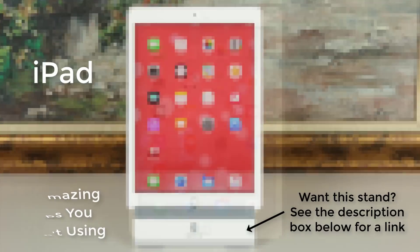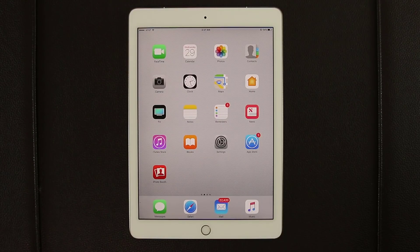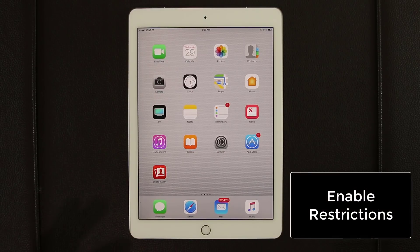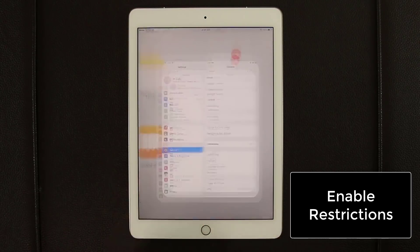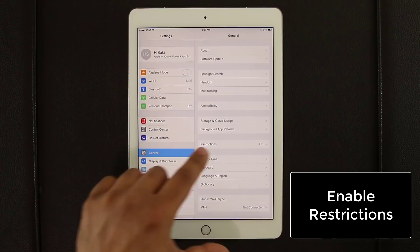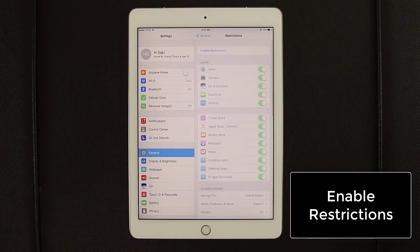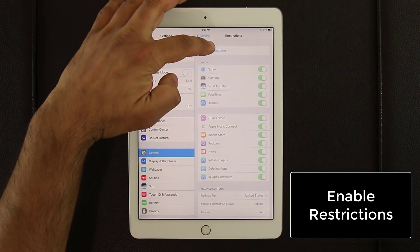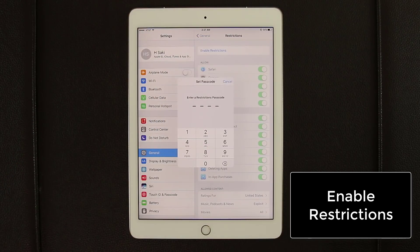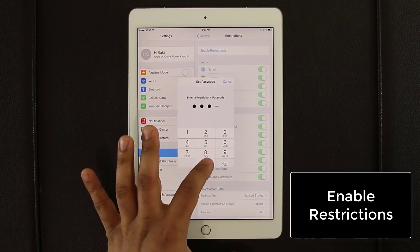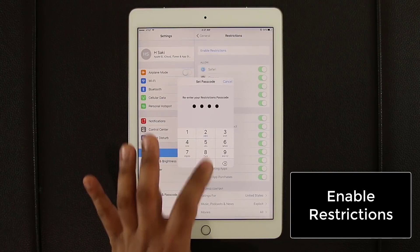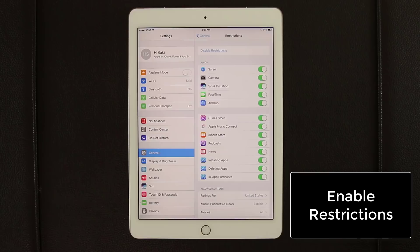The first tip has to do with enabling Restrictions on your iPad. That's going to prevent other people you hand your iPad to from accessing certain functionality. Go into Settings, then General, and go to Restrictions. The first time you go in there it'll ask you to enable restrictions — tap the button and pick a passcode. This passcode is not the same one you use to unlock your iPad; it's specifically for the Restrictions menu.